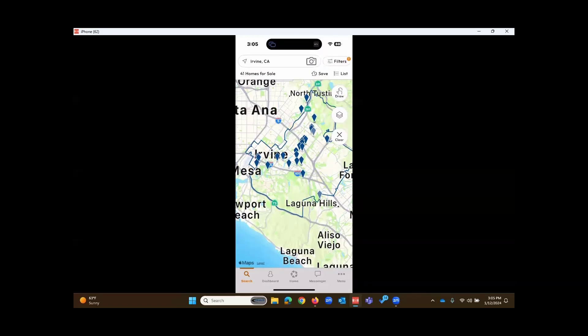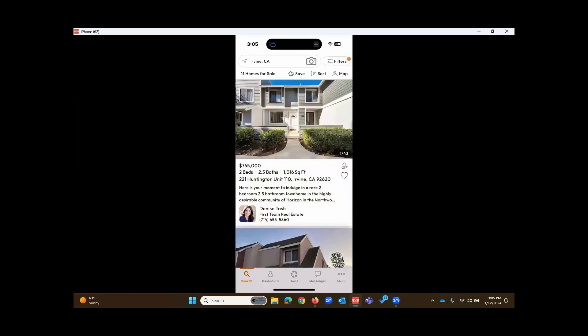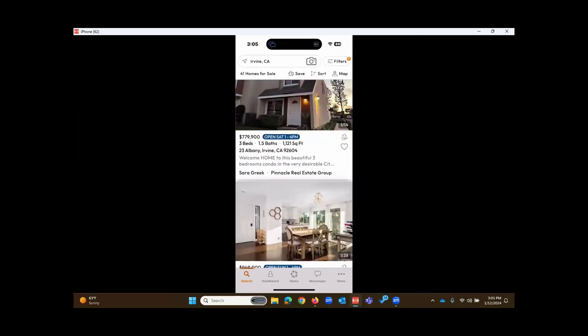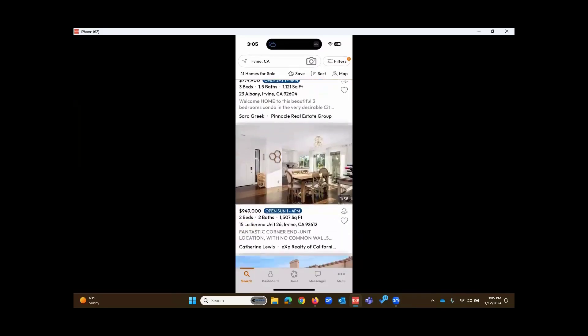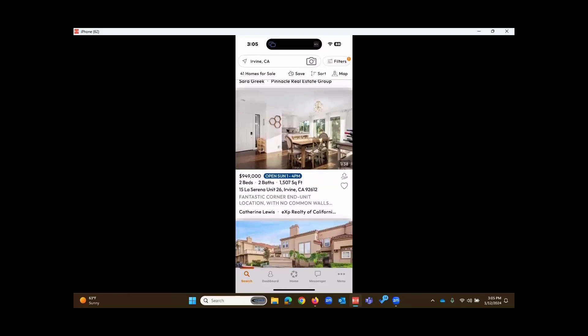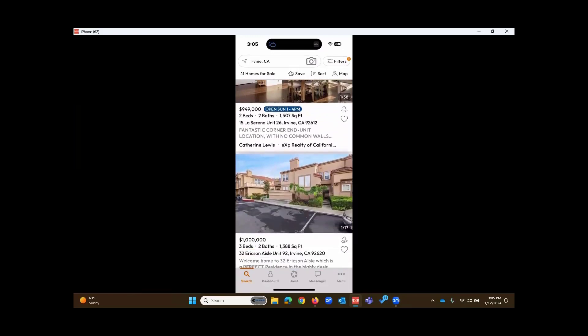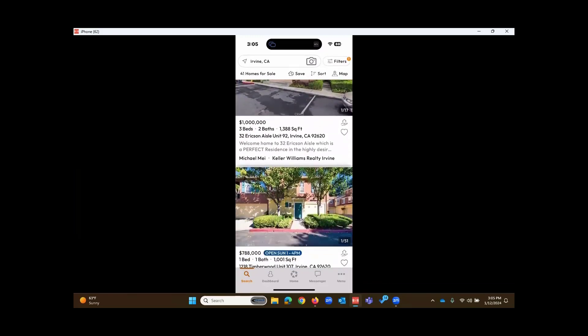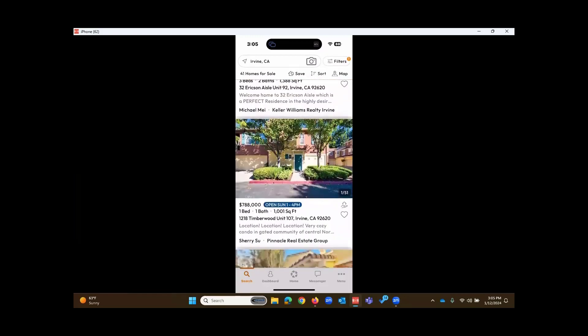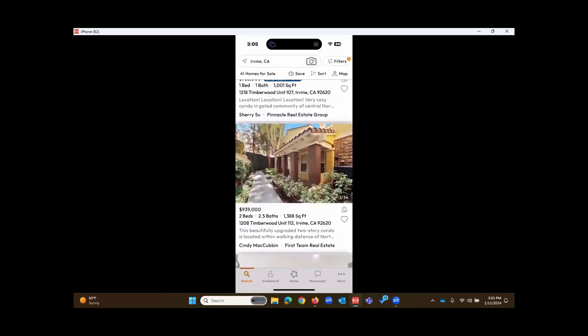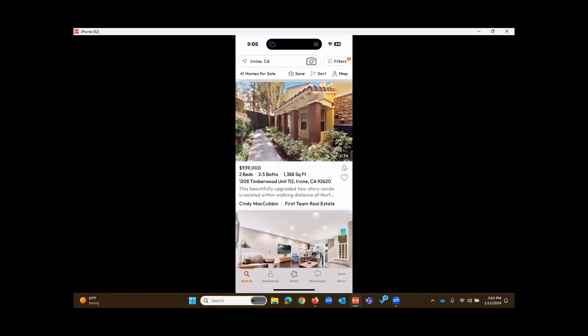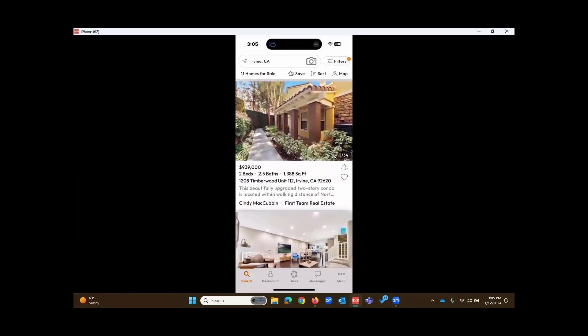As I touch on list towards the upper right, now it's displaying the results in this list form, one on top of another. Previously, it was showing the results displayed on the map. Now, at this list view, if we want to bring up a full report for one of these, we'll just simply touch right there on that listing.